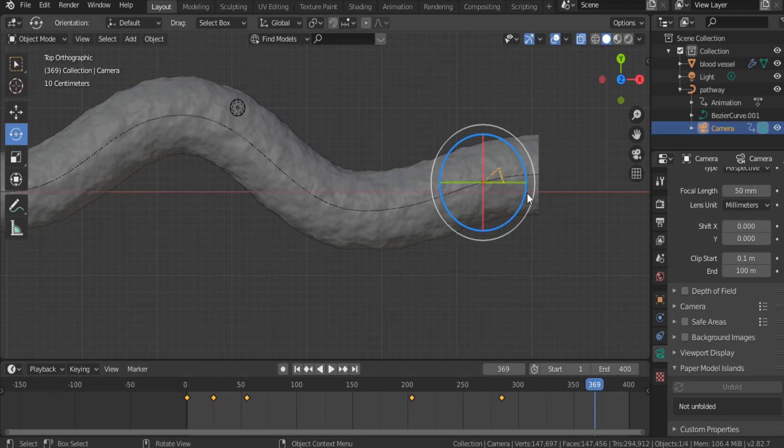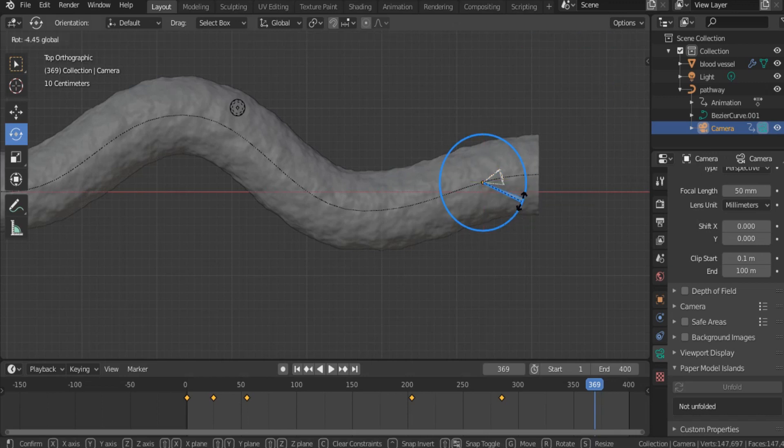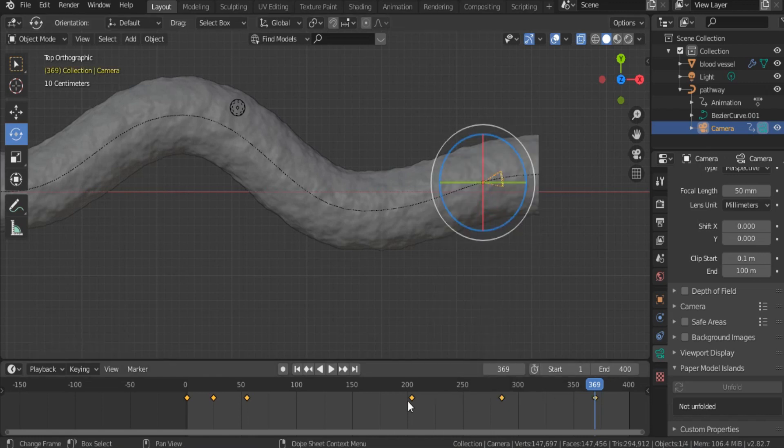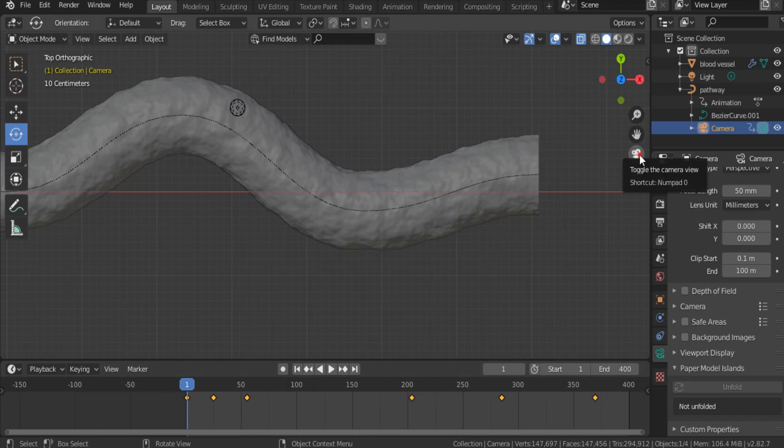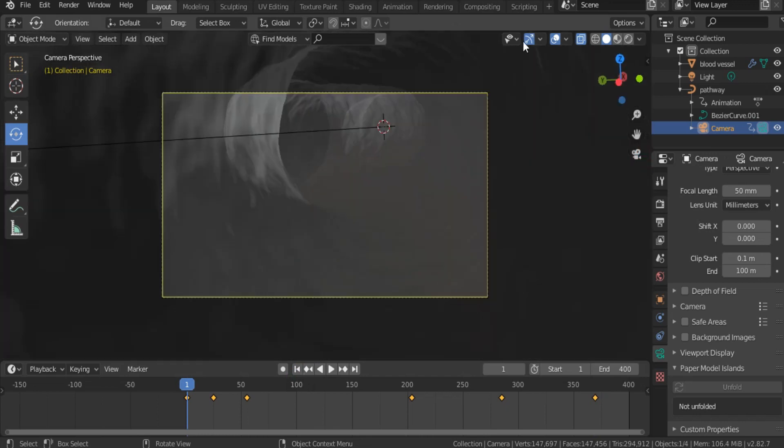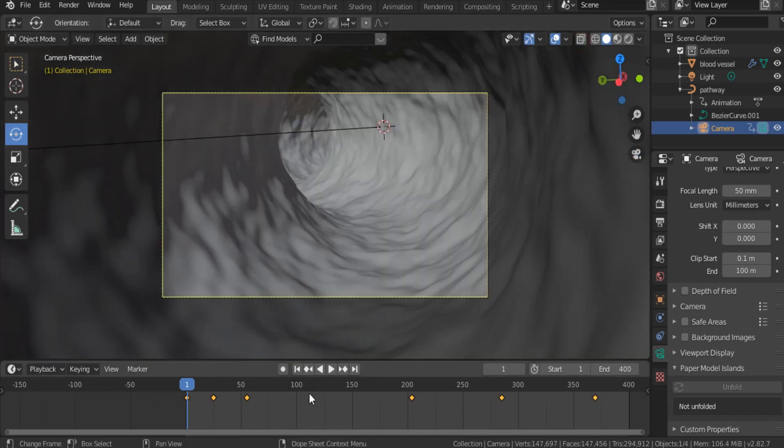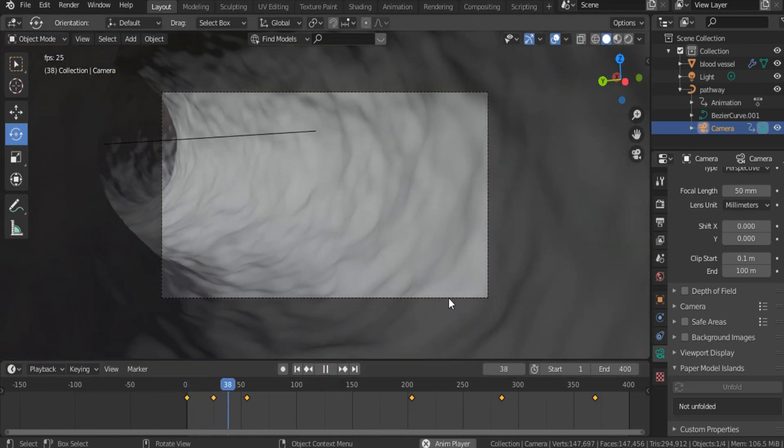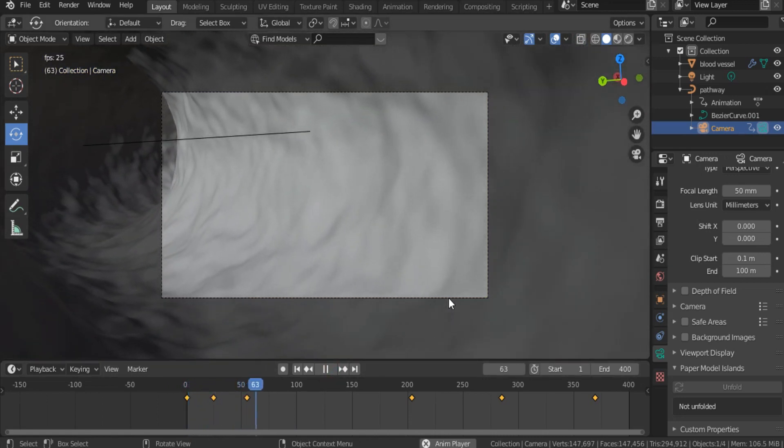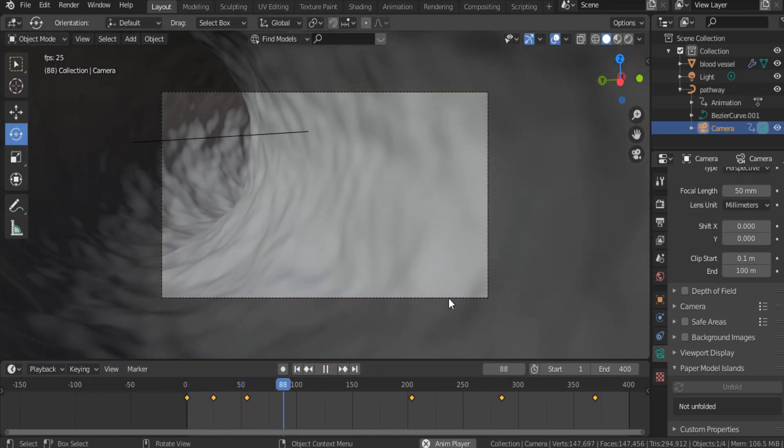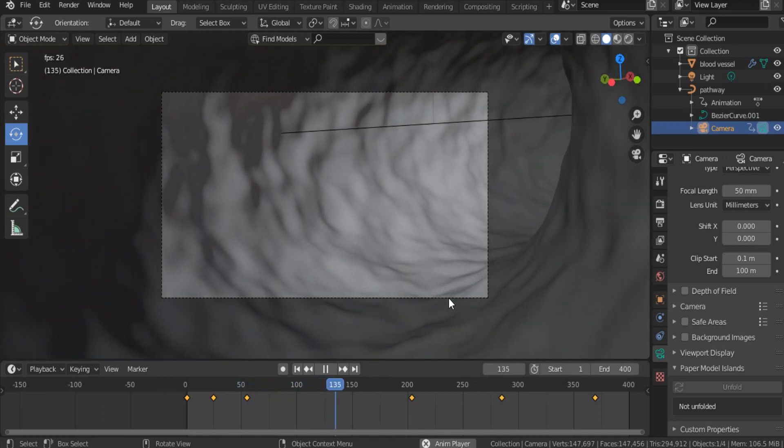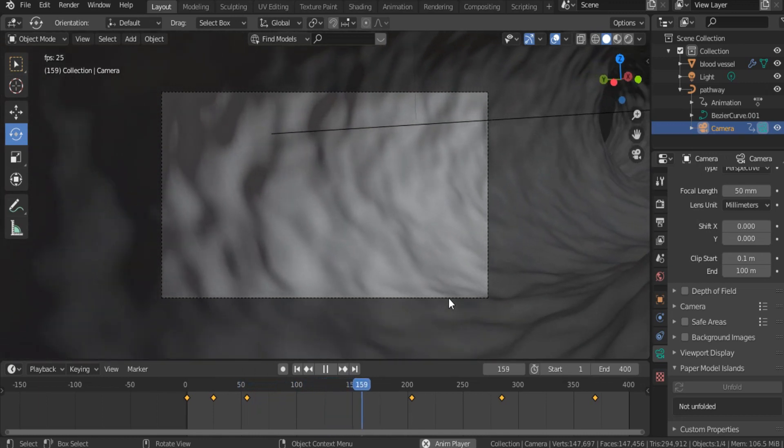Okay, it moves correctly inside the blood vessel. Here, we want to modify its position. Rotation, hit I, locate, rotate. Let's go back to the starting point, and see what happens inside. As you see, this is our camera moving inside the blood vessel.